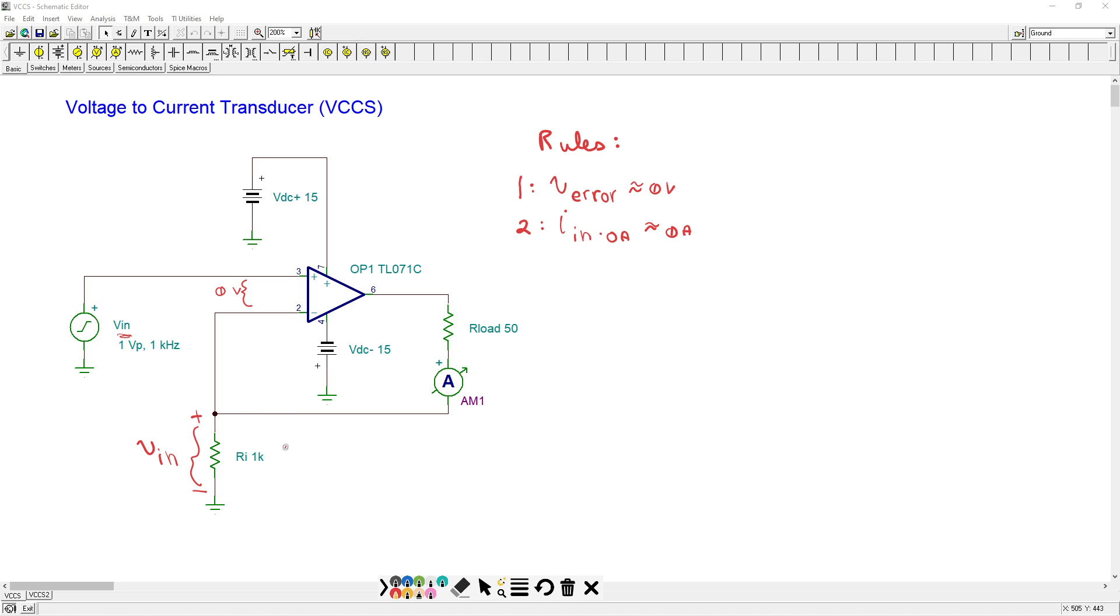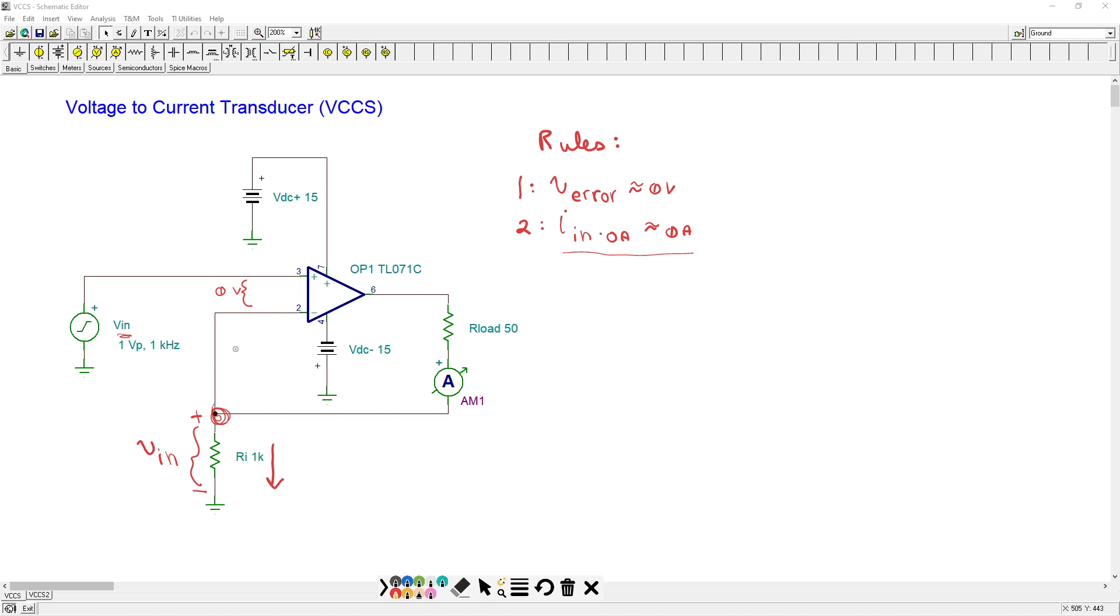That's going to produce a current, and that current is going to flow down like this through RI. Now look at this node. There's a current path here, and there's a current path here. KCL must be satisfied. Sum of currents in must equal sum of currents out. Well, this current feeds pin two, in other words, an input on the op-amp. And we know that that current should be zero. So if this current is zero, which means that all of the current through RI must be flowing out of the op-amp through the load and then coming down.